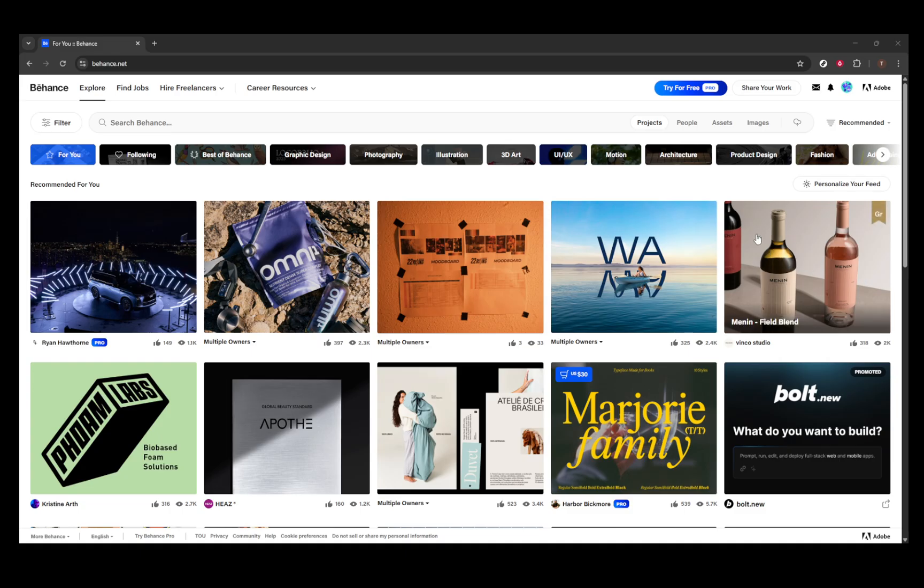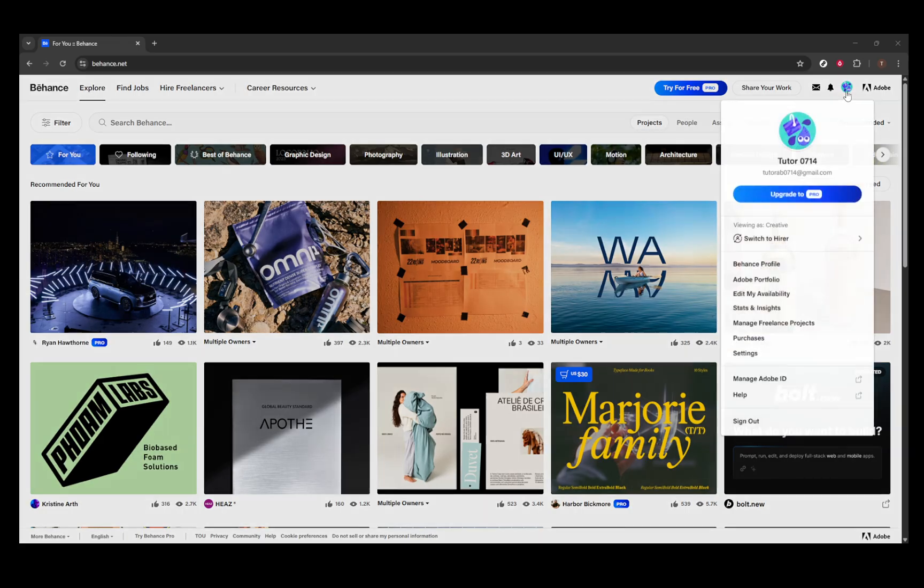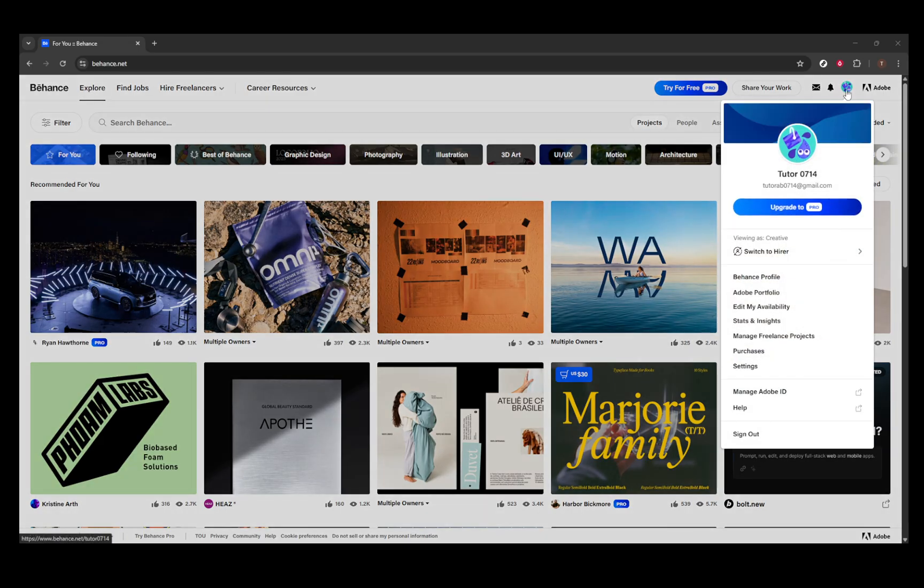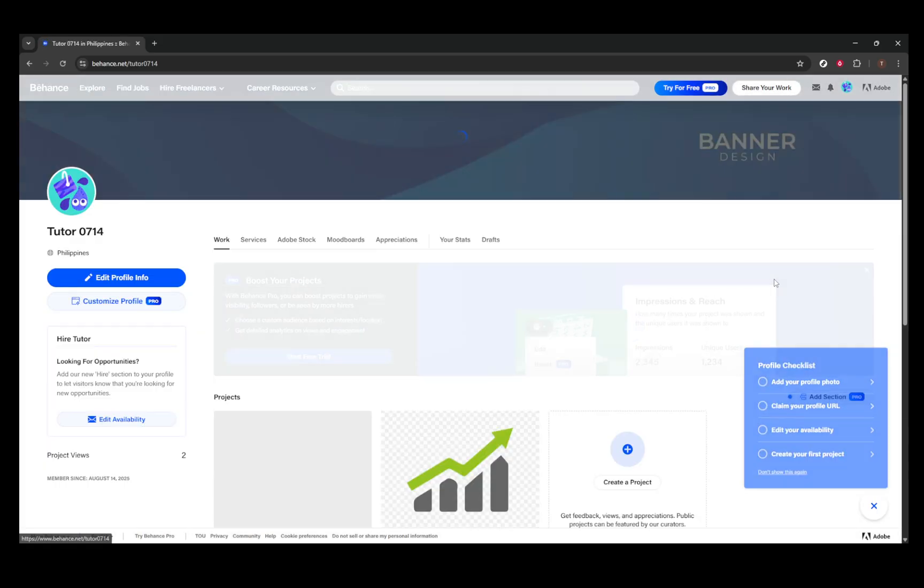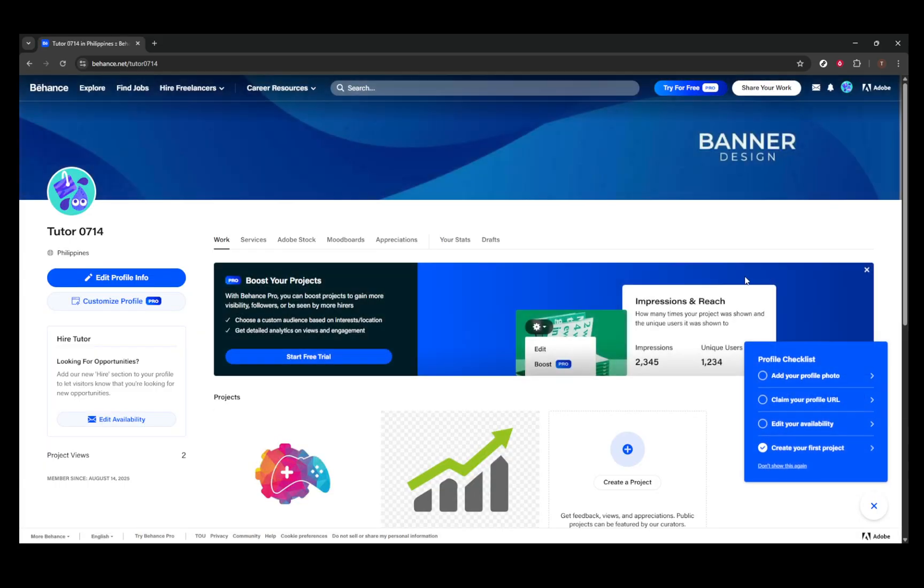To begin, you'll need to access the edit mode on your Behance profile. Start by logging into your account. Once you're in, you can either click on your avatar located in the top right corner and select the Settings option or head directly to your profile. From there, look for the blue Edit Your Profile button and give it a click.